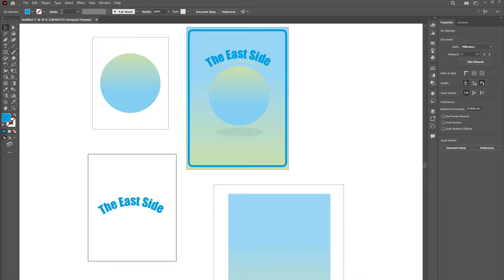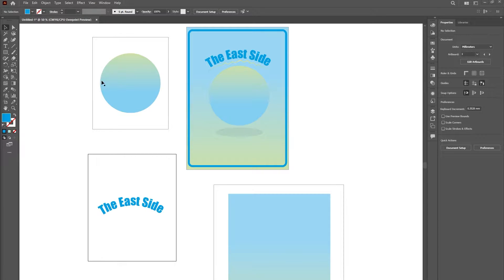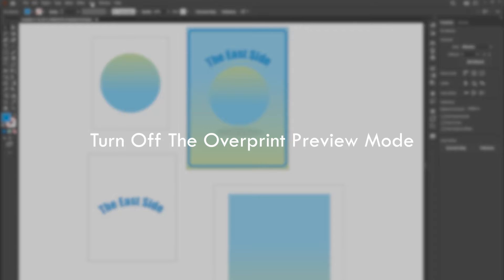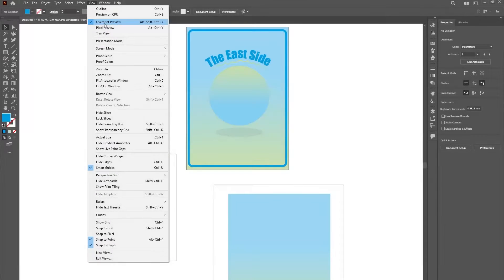Hello, in this video we will be discussing how to make Illustrator run faster. Turn off the Overprint Preview Mode.